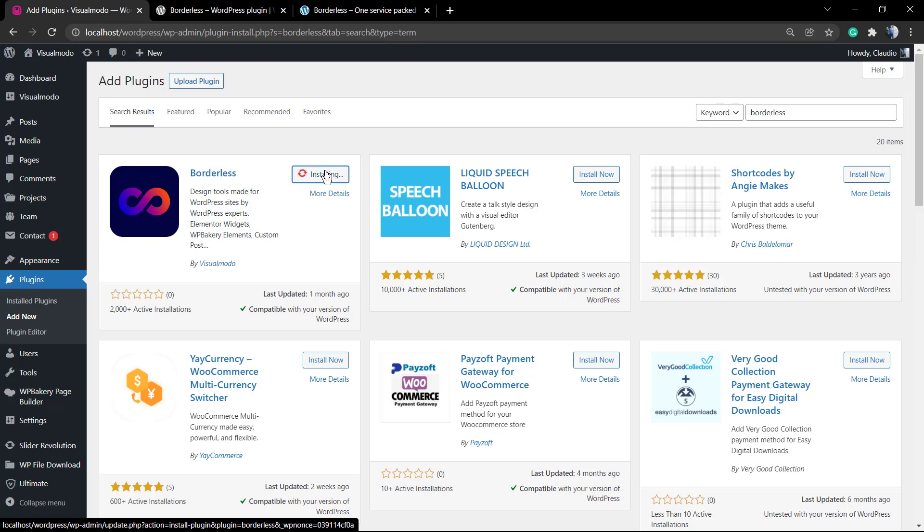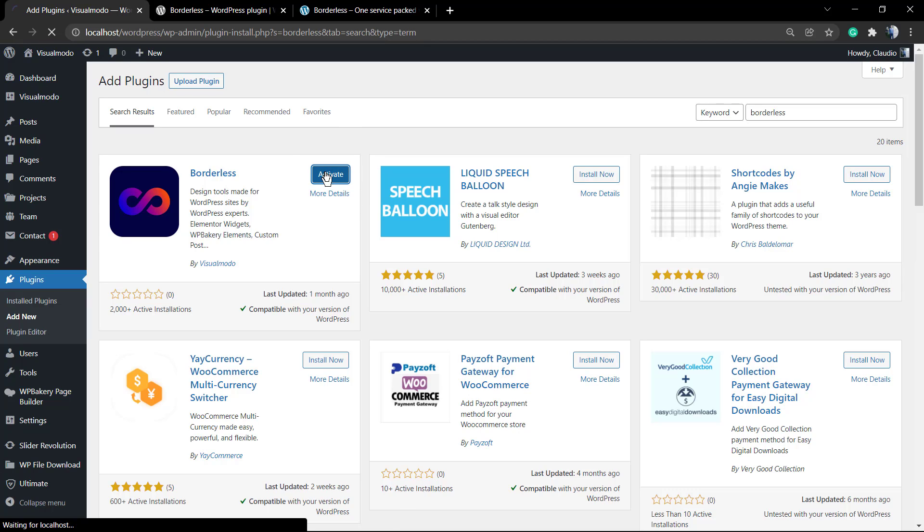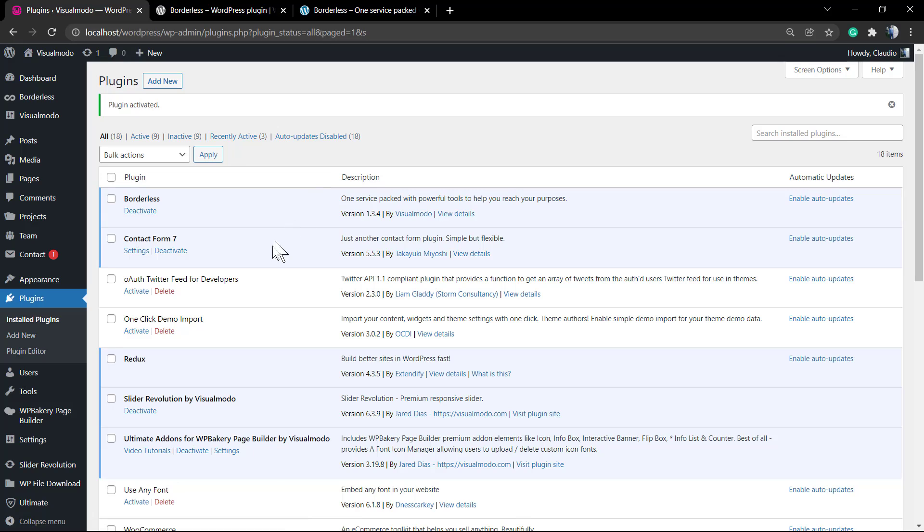After this, click on the activate button, this blue button, and the plugin is now working. You can see the plugin tab in the top left corner of our website, a new button called Borderless.